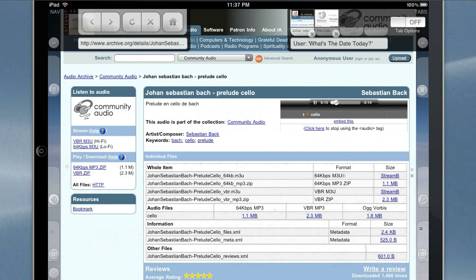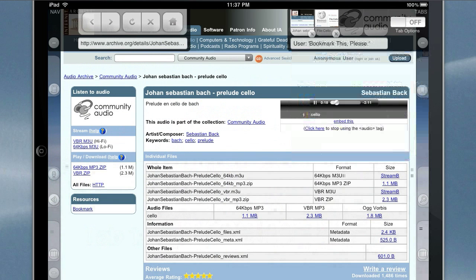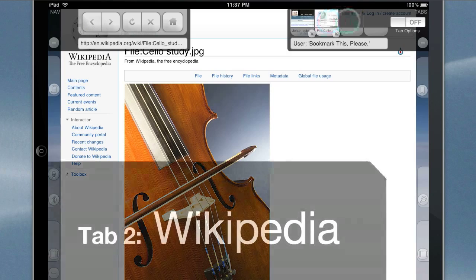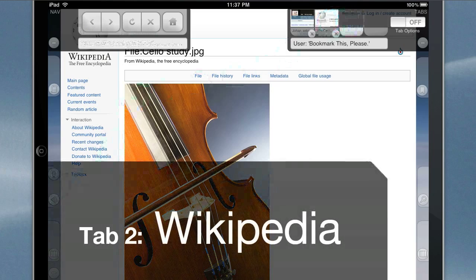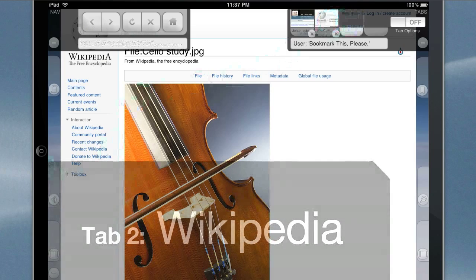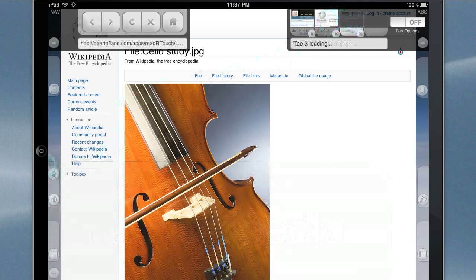Bookmark this, please. Bookmark. Open the home page. Opening home page.